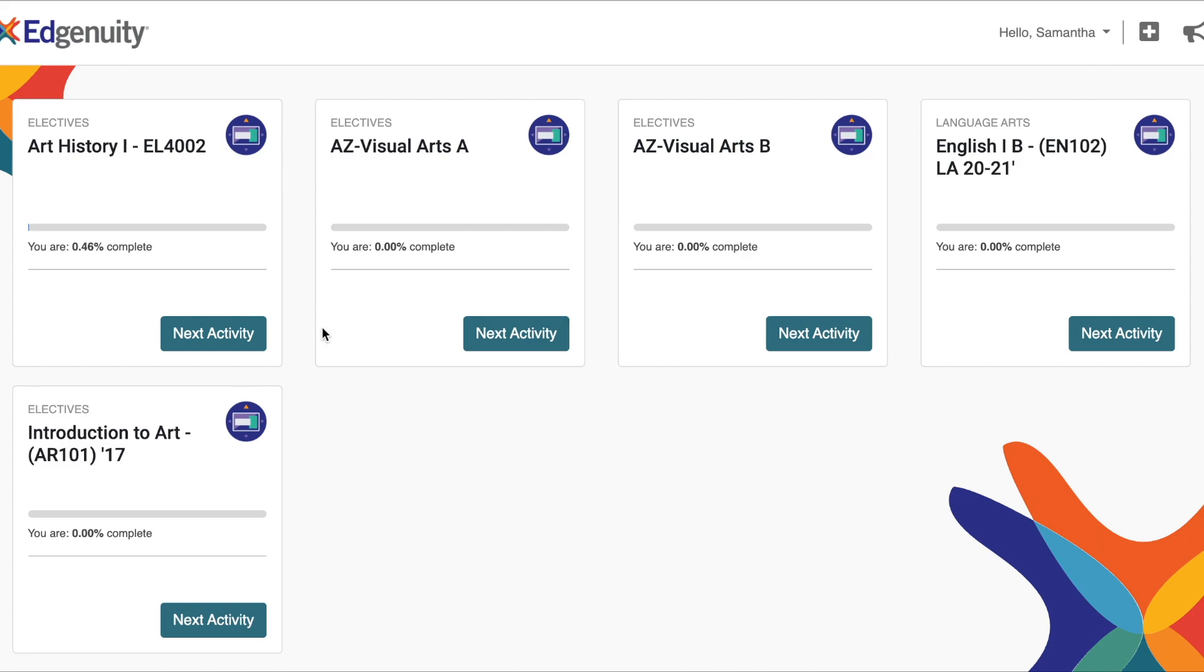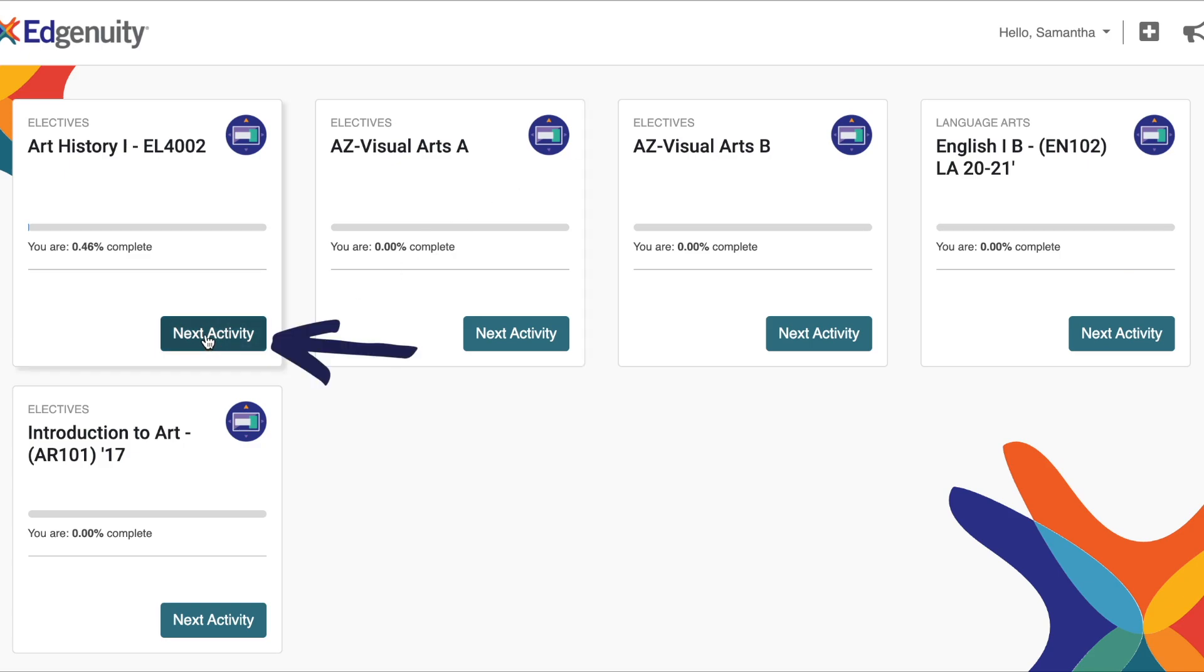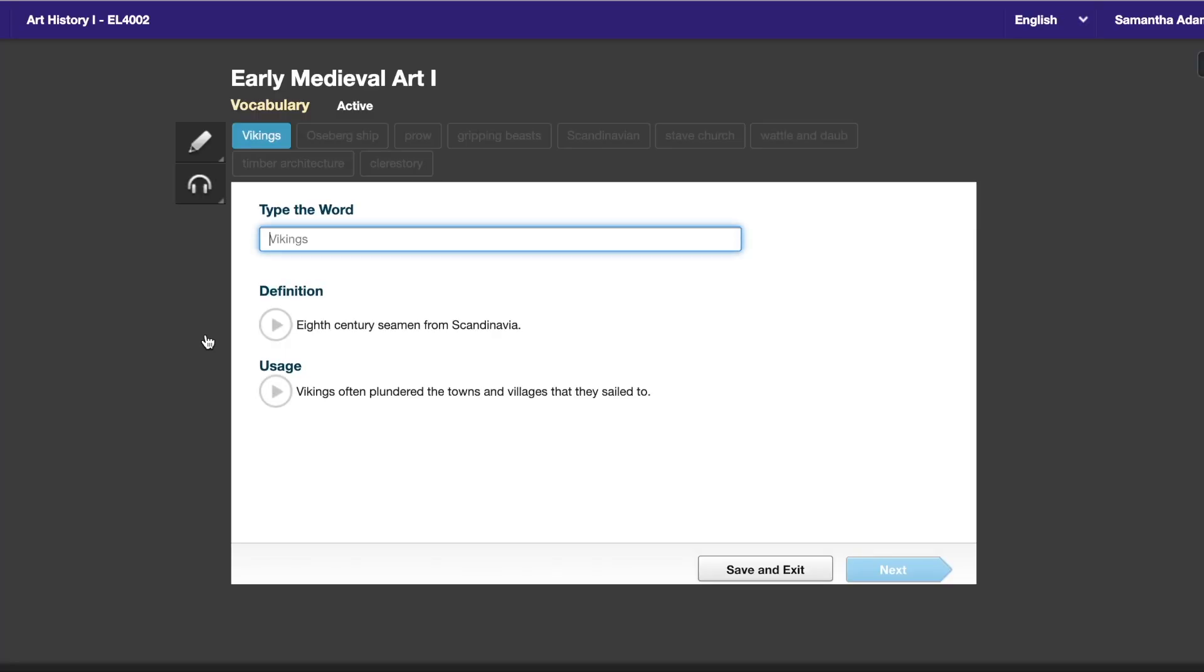Once you're at your dashboard, you're going to see all of your classes, and I want you to head to next activity on whatever course you want to continue on. So I'm clicking next activity.